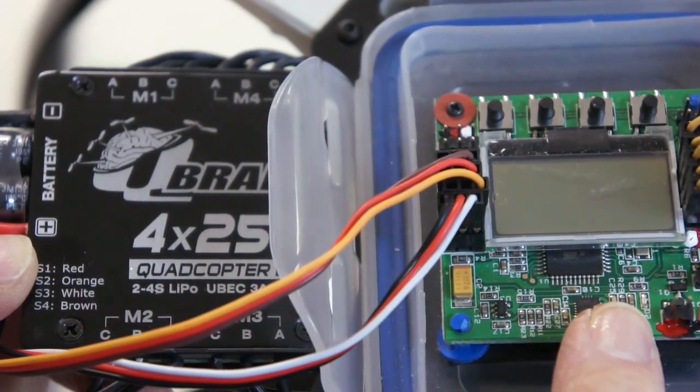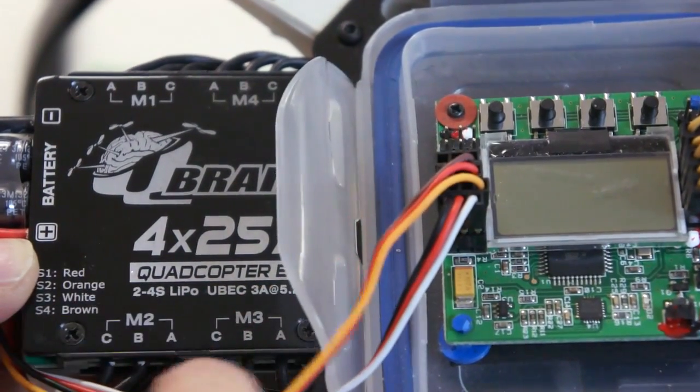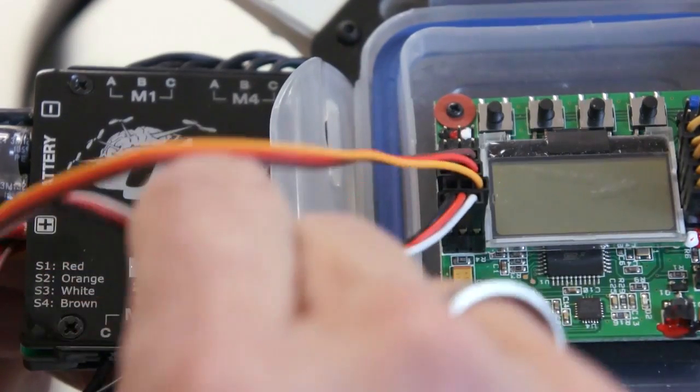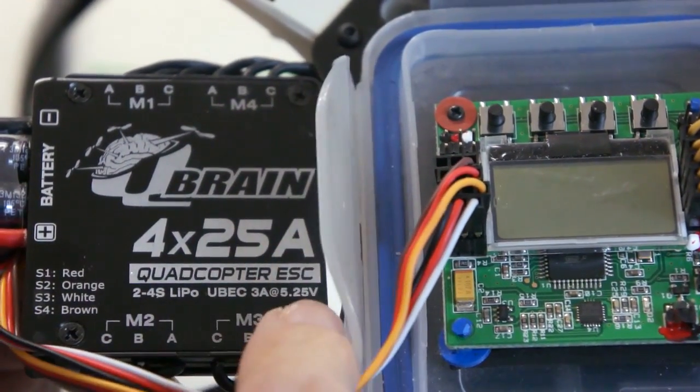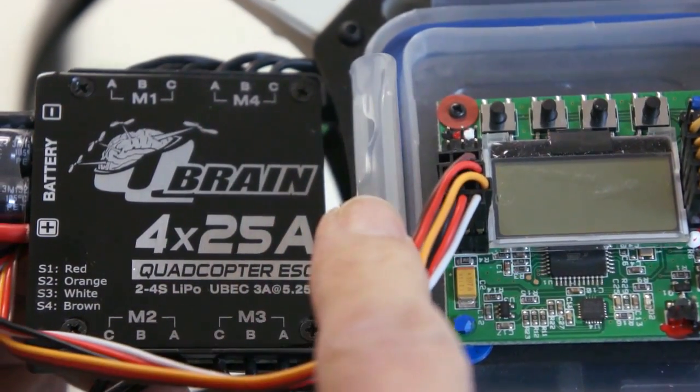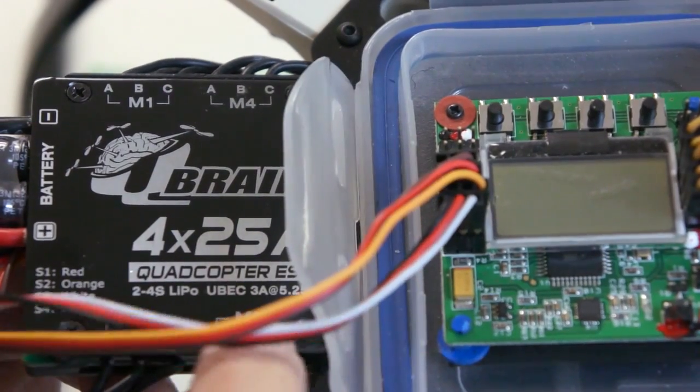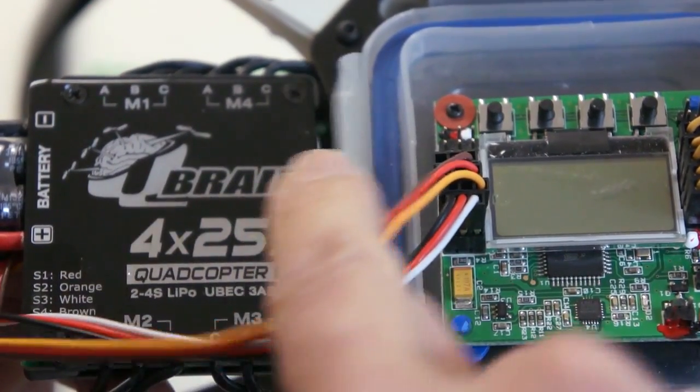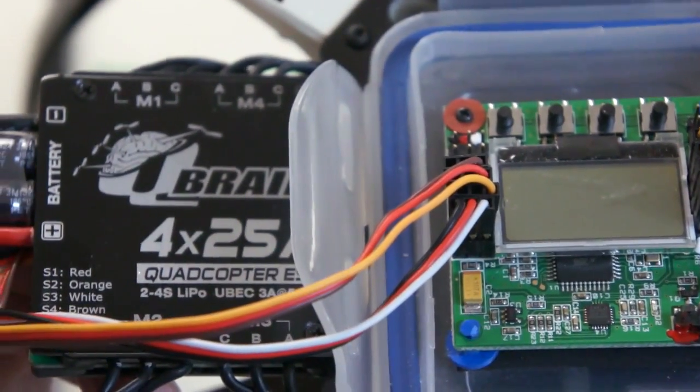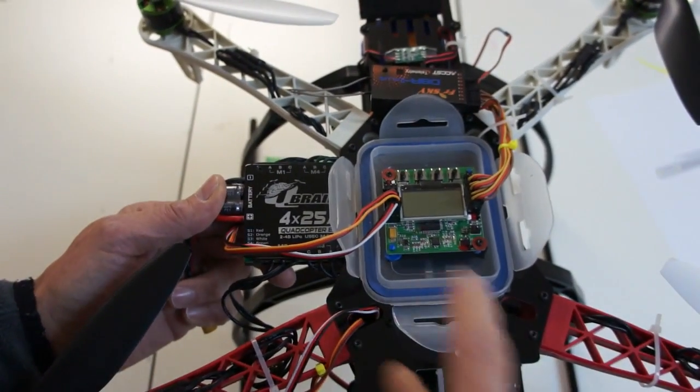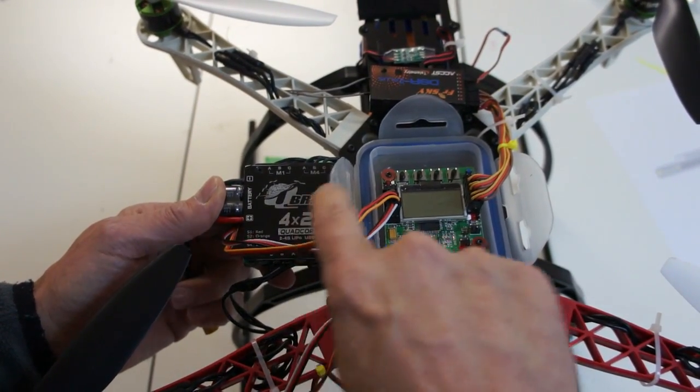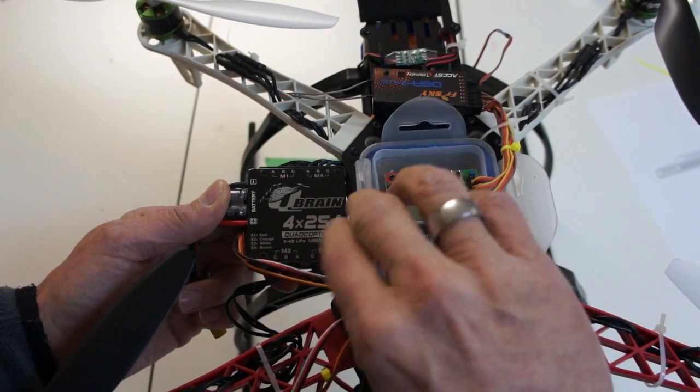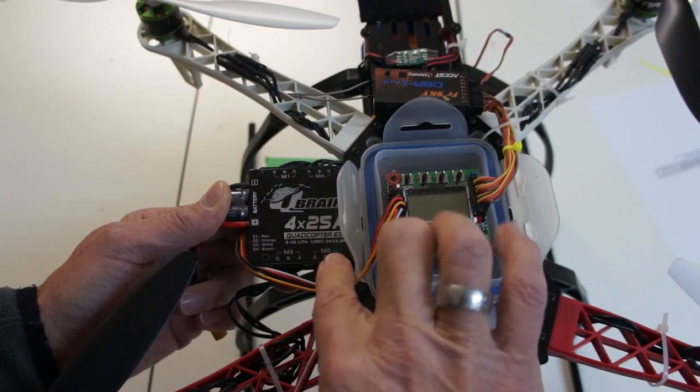Now this is where it can get confusing. When you look at the Q-Brain, the power lead coming from the Q-Brain, which powers the KK 2.1, is on the M3 connection. Why? I do not know, but it is. So in order for me to line up my power lead, which is M3, which controls the motor on the front left, I've laid out my Q-Brain as such so that everything lines up with the wires.